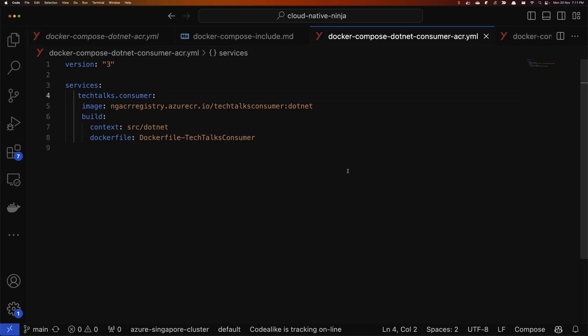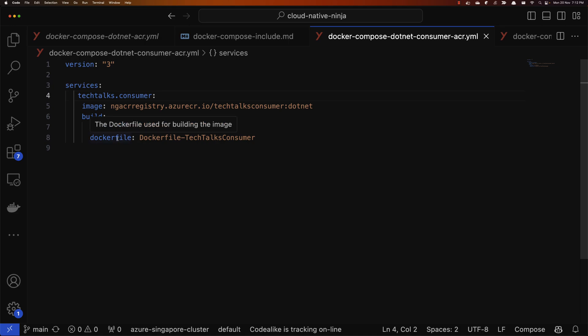Let's start by separating the consumer. Assume that the producer and consumer are two microservices developed by two separate teams, and we have a dependency on both of them working together for running the application end to end. I have a Docker Compose file which contains just the definition for Tech Talks Consumer — a pretty standard compose file with the list of services, the build context, and the image that needs to be generated when we run the docker compose up command.